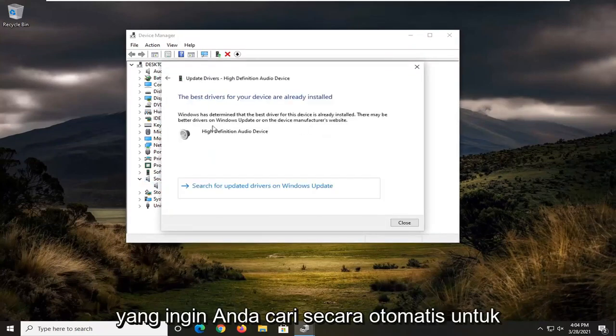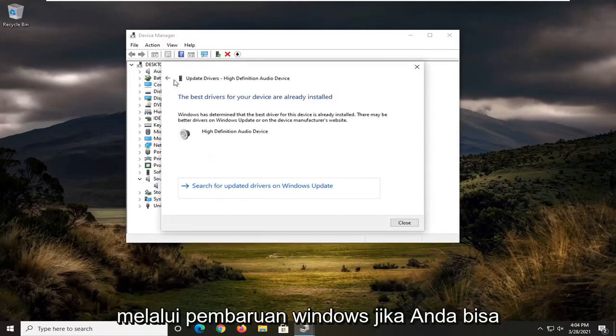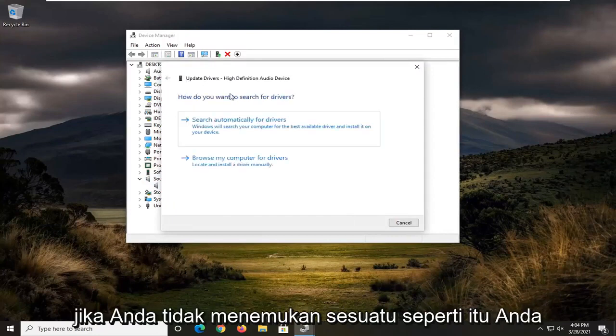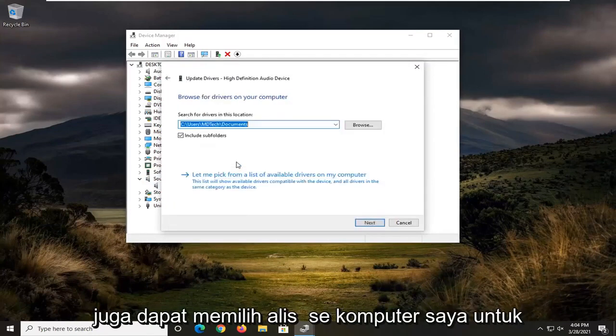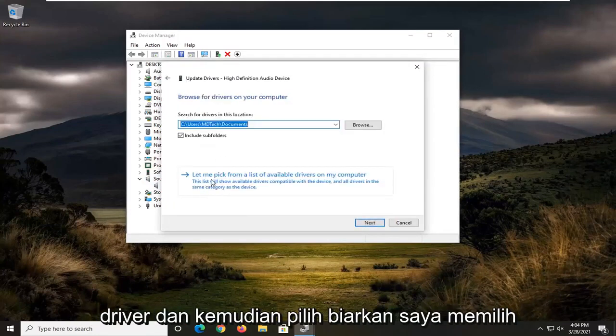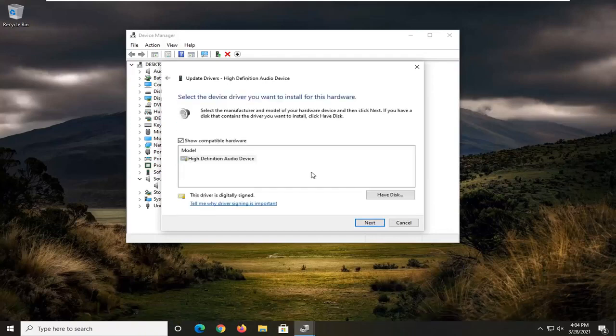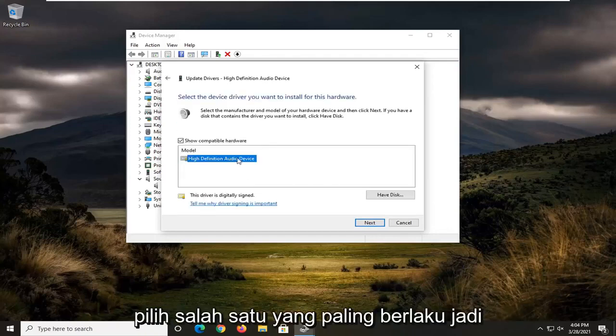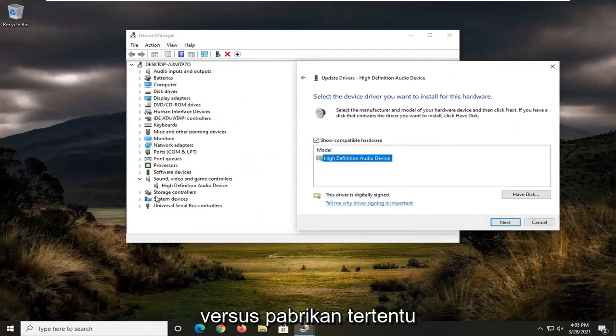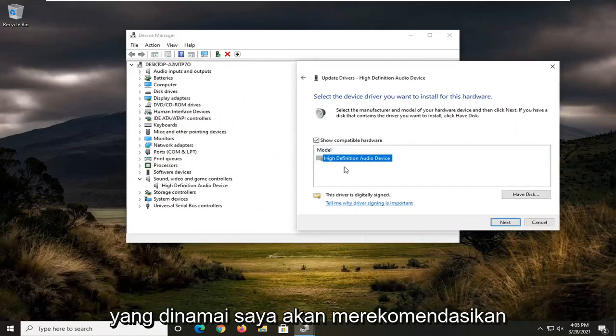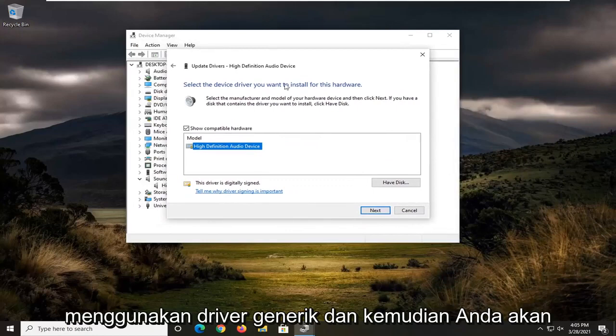You want to search automatically for drivers online as well as searching through Windows drivers update if you can. If you don't find anything that way, you can also select browse my computer for drivers, and then select let me pick from a list of available drivers on my computer. Select the one that's most applicable, so if there's a specific manufacturer that this is named, I'd recommend going with that over a generic driver.